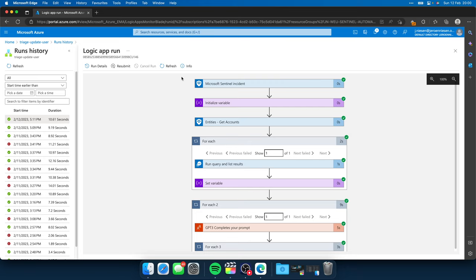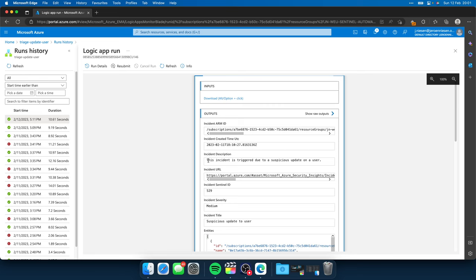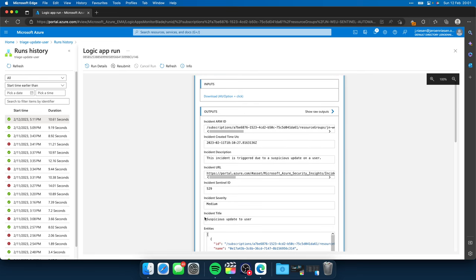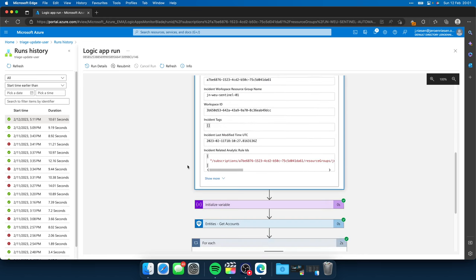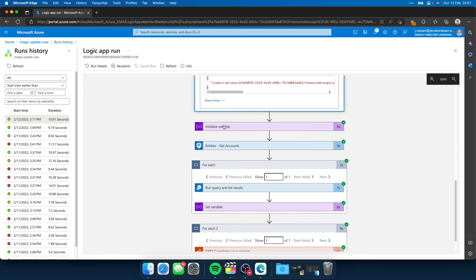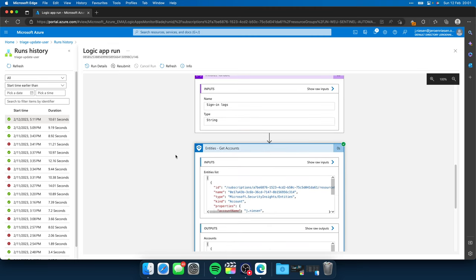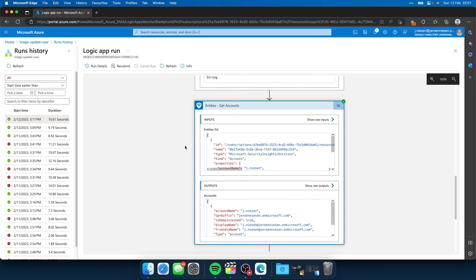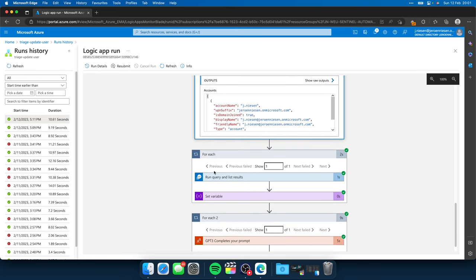So here we are back at the Azure portal, and we look at a logic app run. So earlier you saw the definition, and now we see how it did execute. We see that there was an incident, the incident suspicious update to a user that I showed you earlier. Next up, we initialize the variable. Nothing interesting to see over here. We get the account entities from the incident, and there's only one account entity related to this incident.